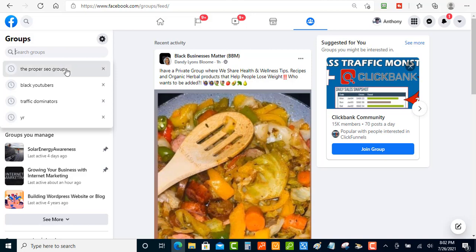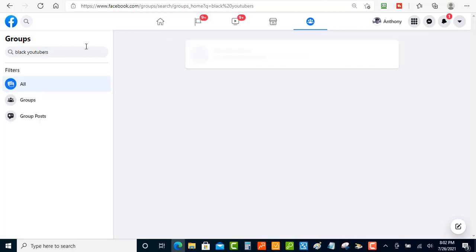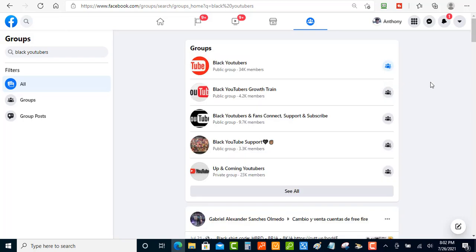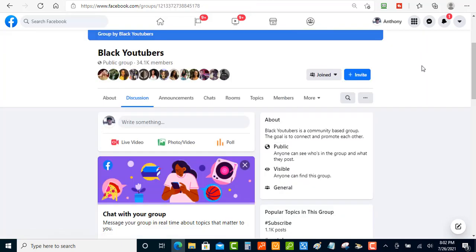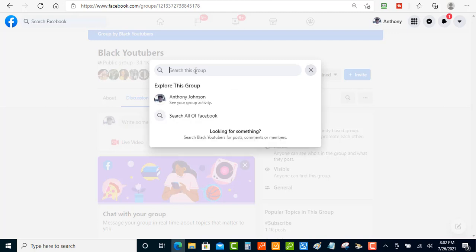I'm going to go to 'Black YouTubers' — I'll click on that and search for that group. Once the group has popped up, you just click on it. Then what you want to do is click on the search option here so you can start looking for questions that you can answer inside of these groups, so you can draw targeted traffic to your blog, YouTube channel, or wherever you want to drive that traffic.